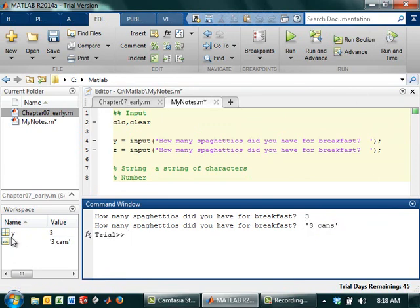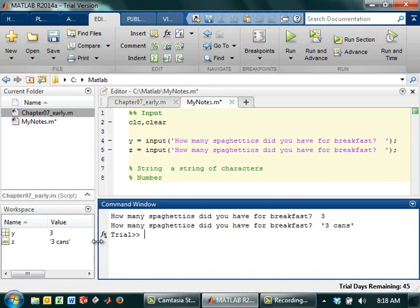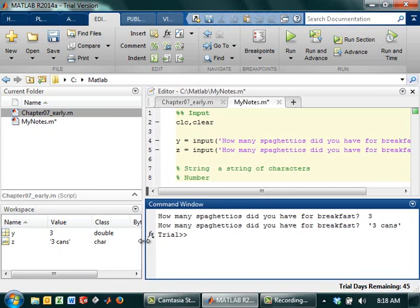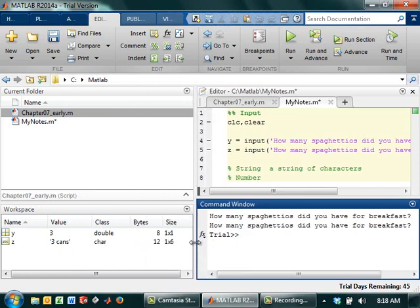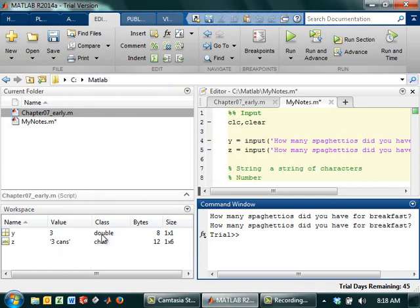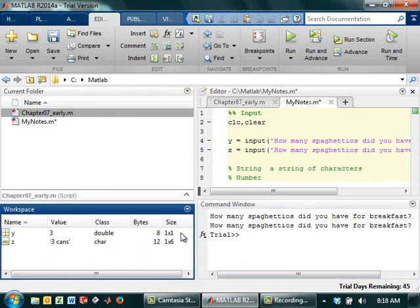Look over in your workspace. You actually see that you've got two different symbols next to Y and Z. So Y says three, Z says three cans, and it has little apostrophe thingies on it. If I scroll out enough, it's going to call it a class. It's a double, and a double actually indicates how the computer stores the information, but it basically means a number.